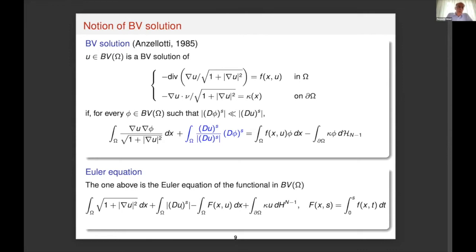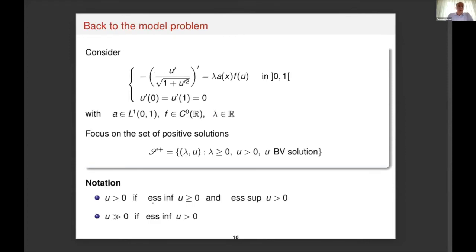This notion is quite natural because it is indeed the Euler-Lagrange equation associated to the functional — the action functional — of this problem in the space of bounded variation functions, where the first two terms in the expression represent the area of the graph of the BV function U. Now let's go back to our model problem. The right-hand side splits into three factors: a parameter lambda, a weight function depending only on x, and a function of u. The weight a is at least integrable, and f is continuous, with homogeneous Neumann boundary conditions.